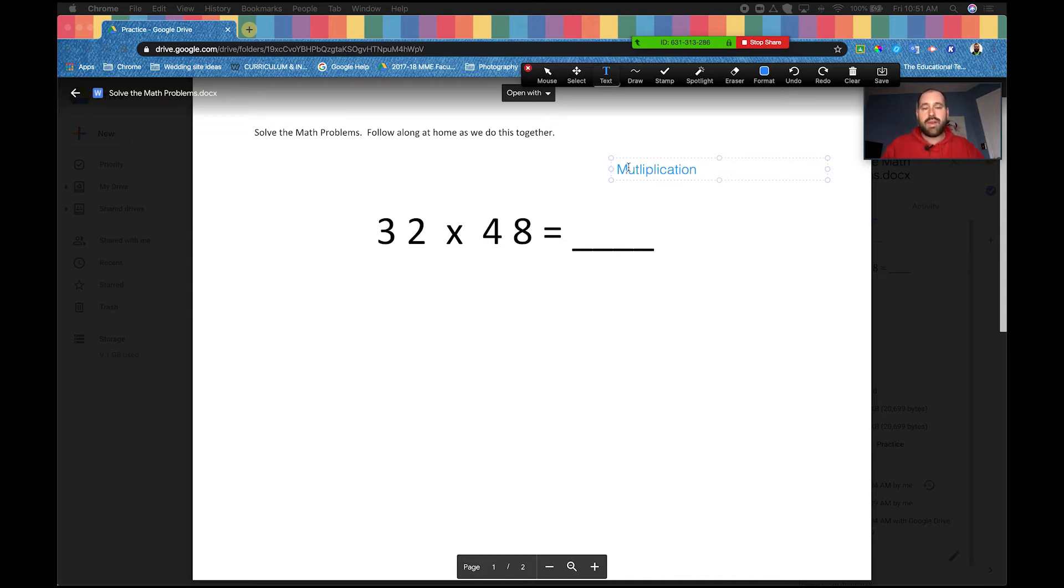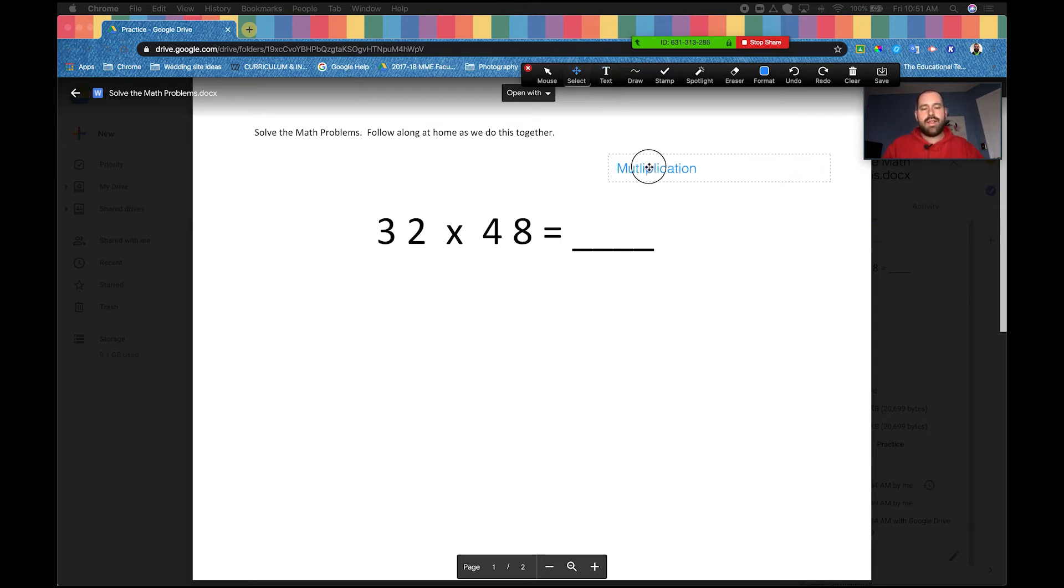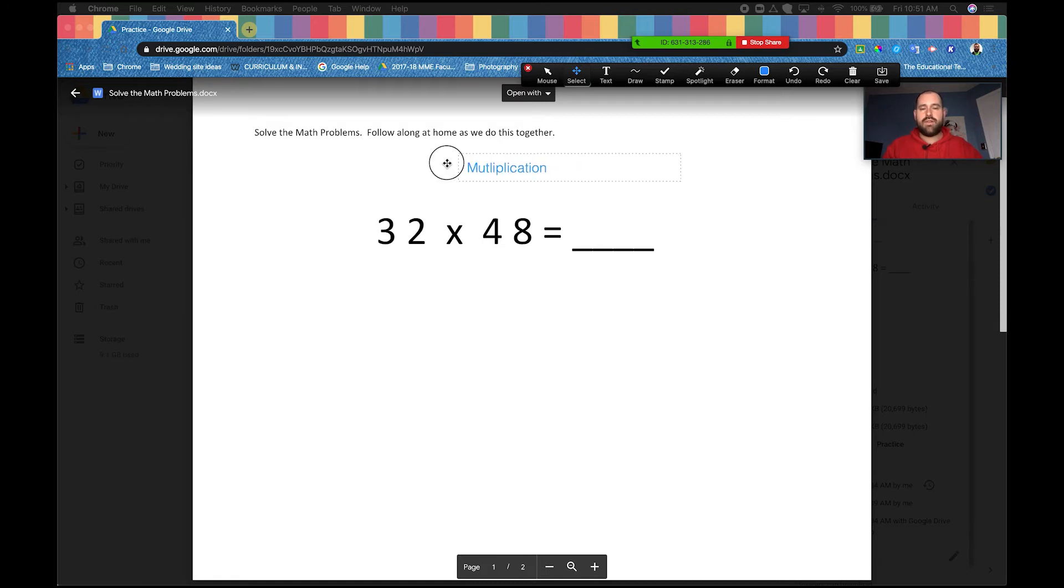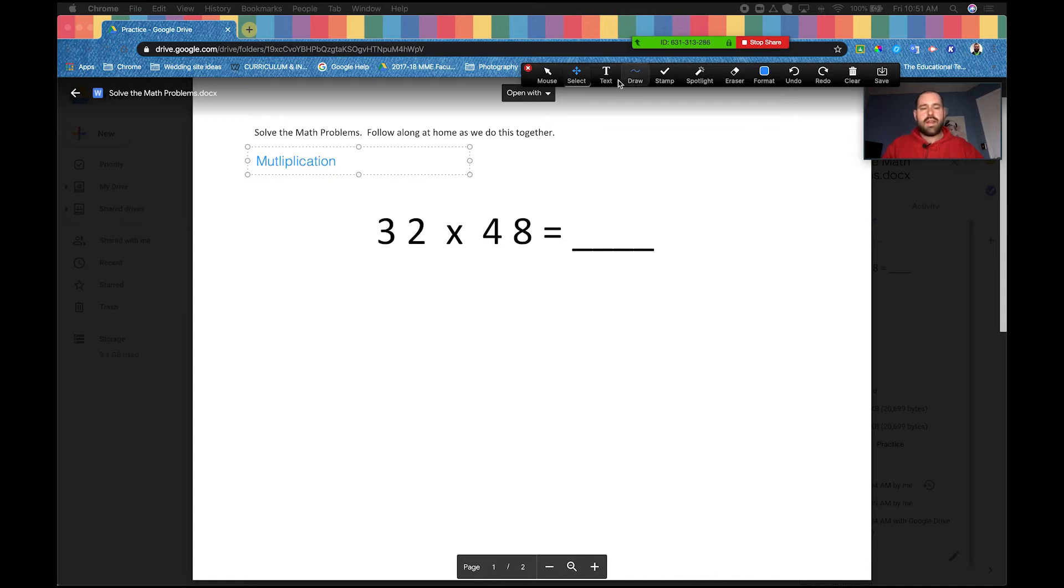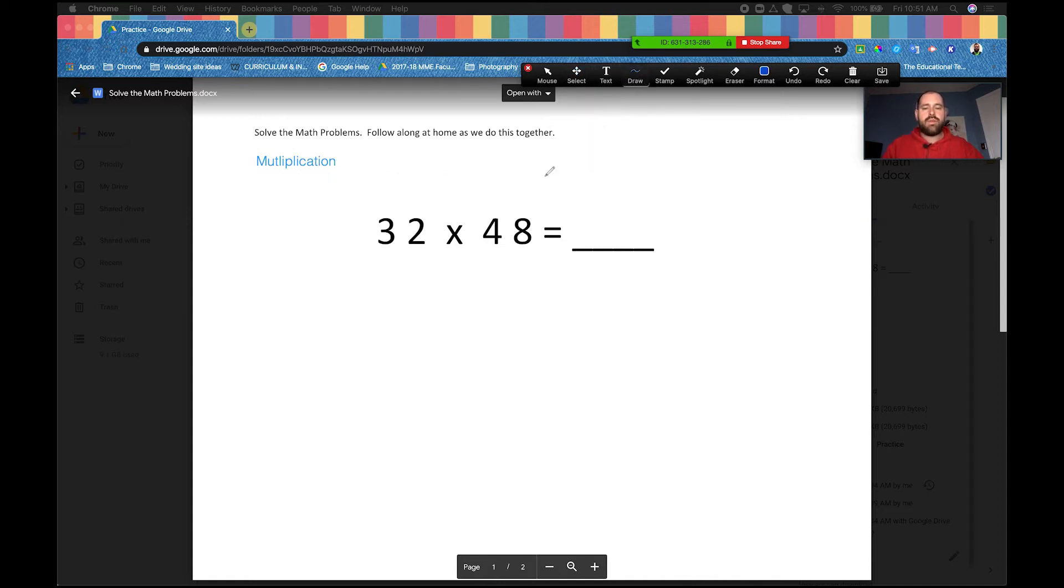If we go over here to the select tool, you can then select and grab anything that you have put on here yourself and you can move it to a new section. So let's move it over here.